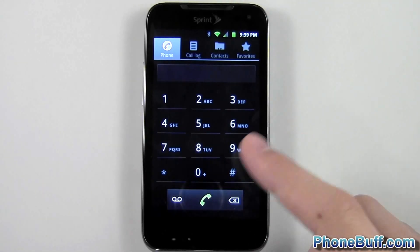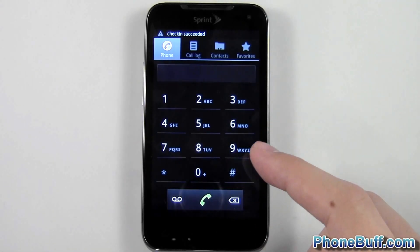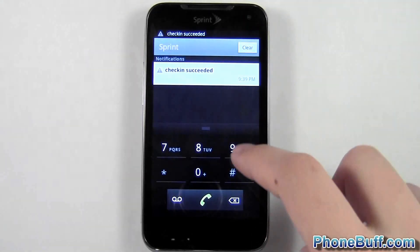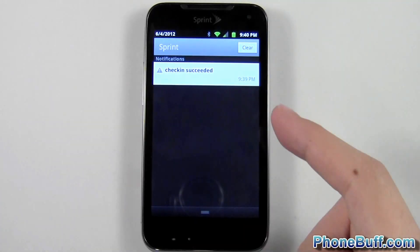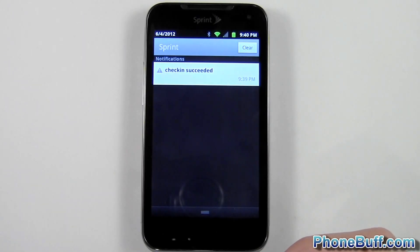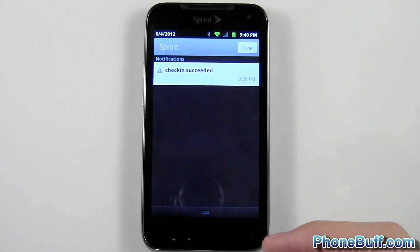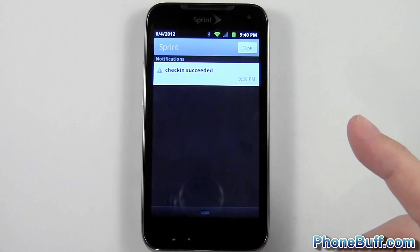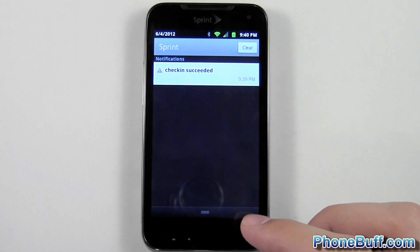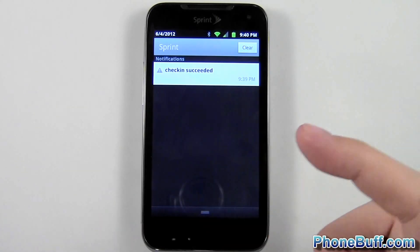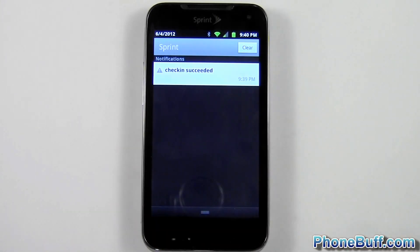You can see it actually went away by itself and it says 'Check In Succeeded' up at the top. That's because it's checking in with the network to see if there are any updates. Obviously nothing popped up so I don't have any updates, but that's pretty much it for this video. If you found it helpful please hit the Like button and subscribe, and don't forget to visit phonepuff.com for more cell phone news, reviews, and how-to's.